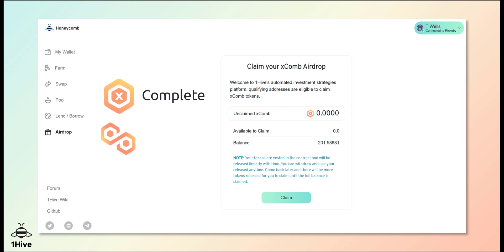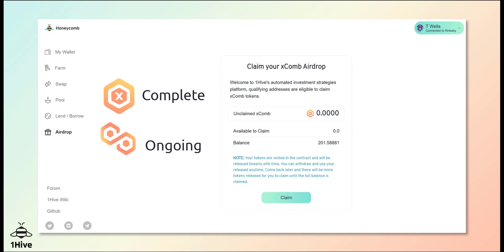However, the airdrop for HoneySwap providers on Polygon has not yet happened. You can still qualify for a PCOMB airdrop by either providing liquidity or trading on HoneySwap Polygon. Follow OneHive on Twitter for more details.